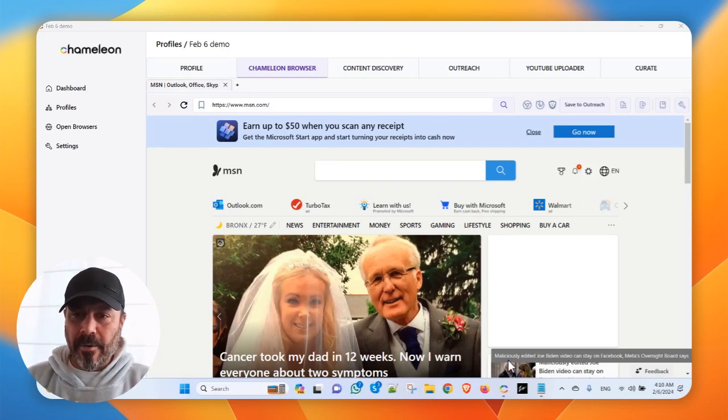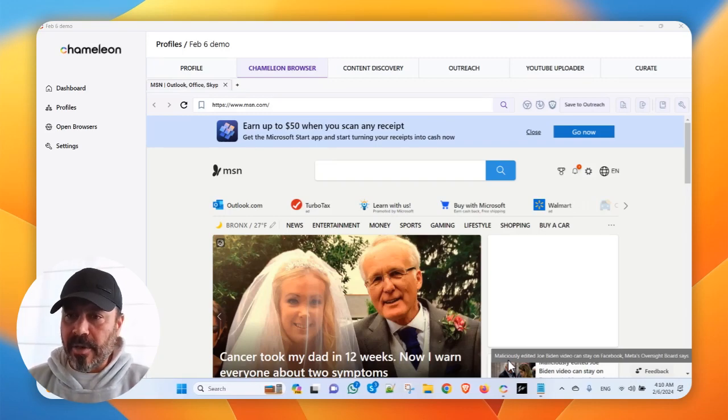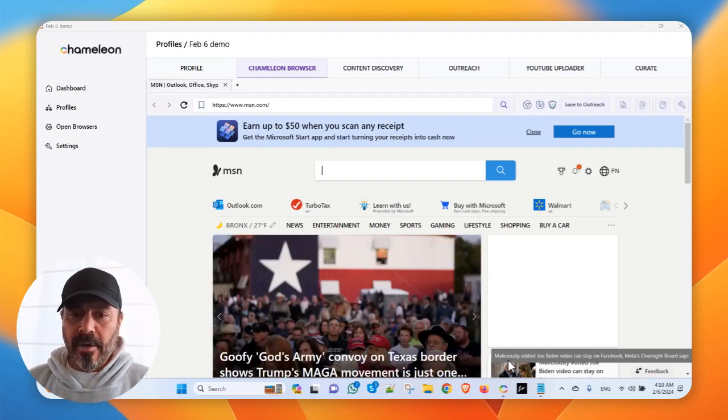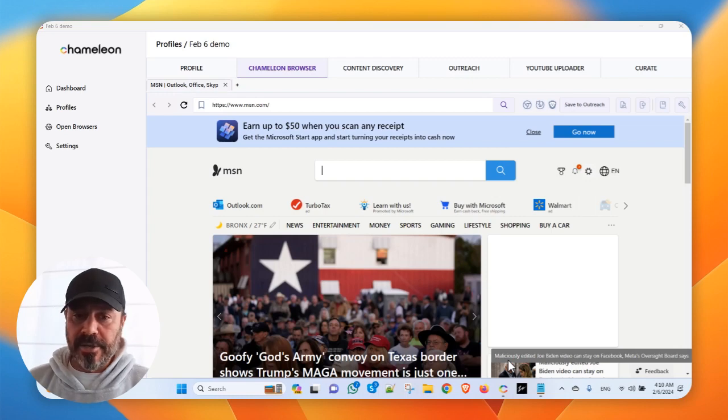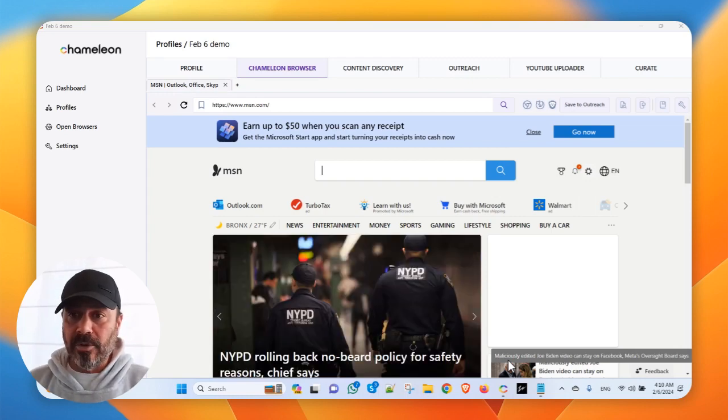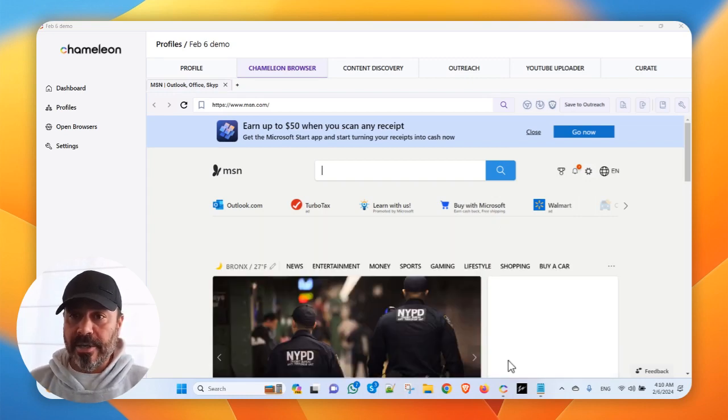Hey, welcome. All right, so Simon from Chameleon Mode. Very quick video. Someone wanted me to just walk you through how to create a quick Gmail account.